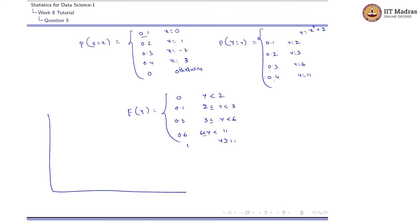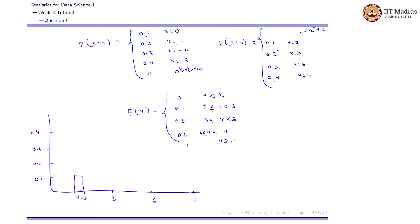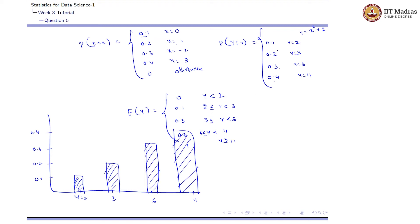The PMF plot has values of y at 2, 3, 6, and 11 on the x-axis. The corresponding probabilities are: P(Y=2) = 0.1, P(Y=3) = 0.2, P(Y=6) = 0.3, and P(Y=11) = 0.4.